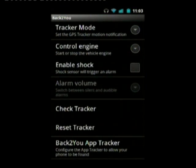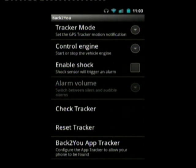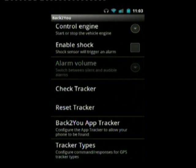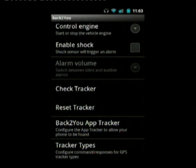Check tracker and reset tracker basically confirm that the tracker is working and configured. Reset tracker just resets it. You only need those in special cases.